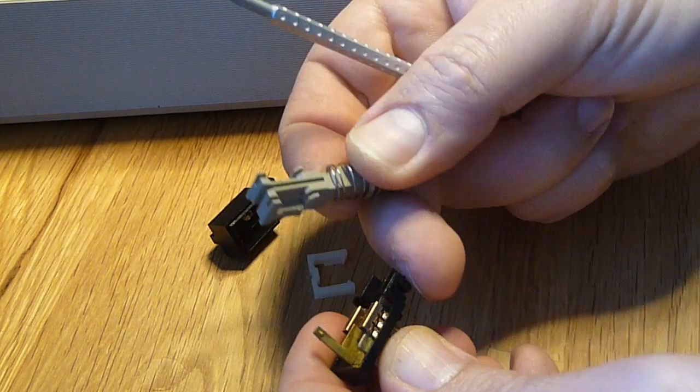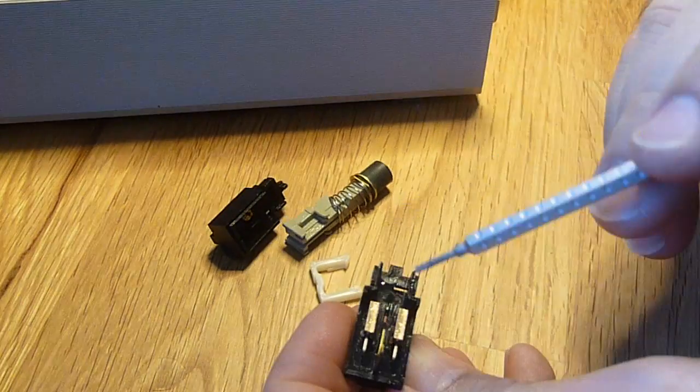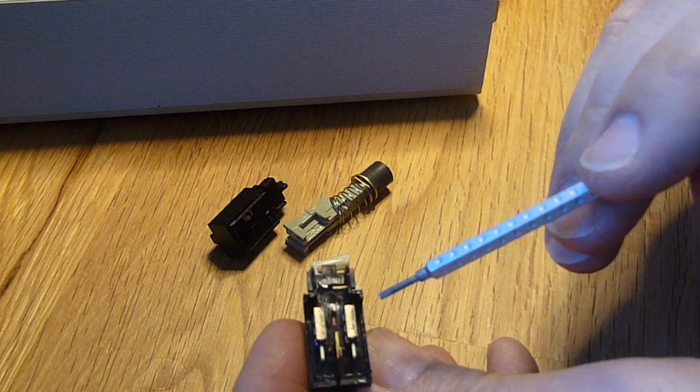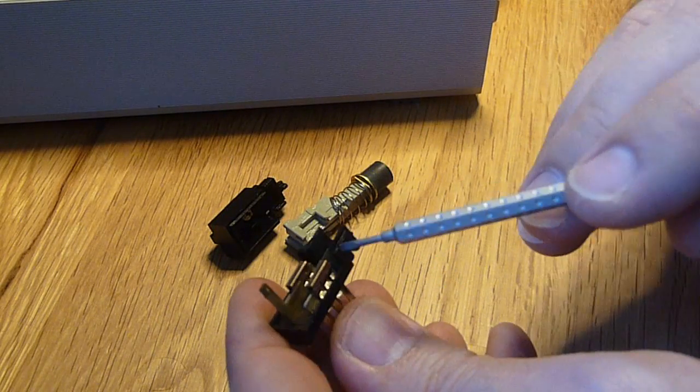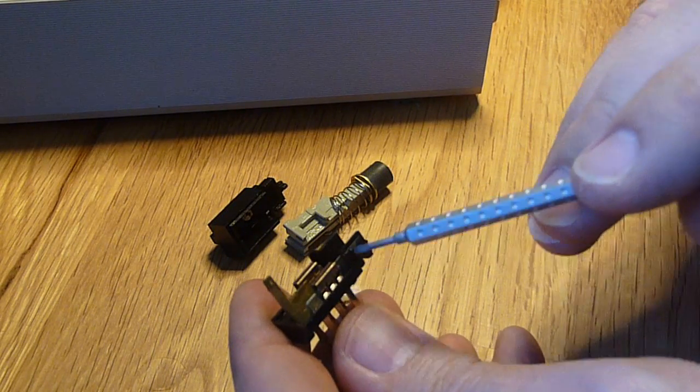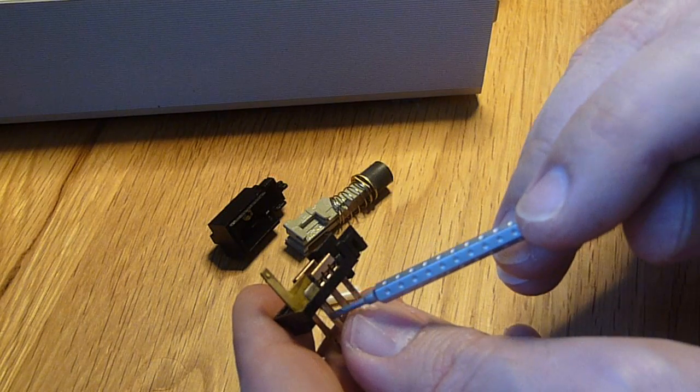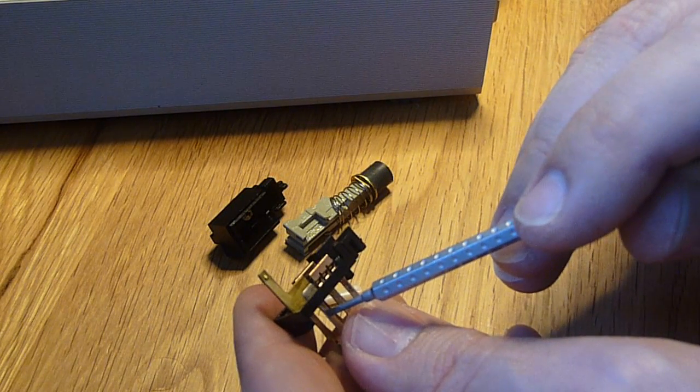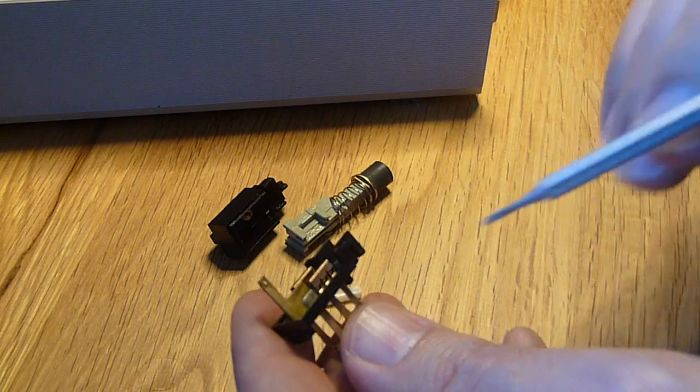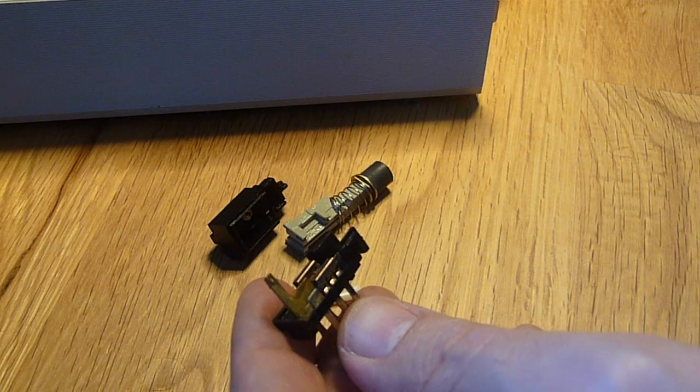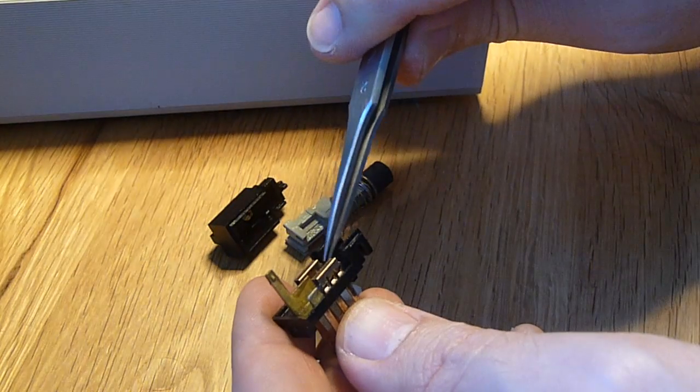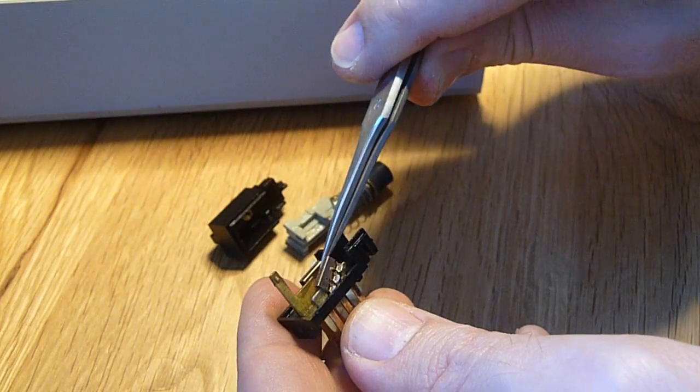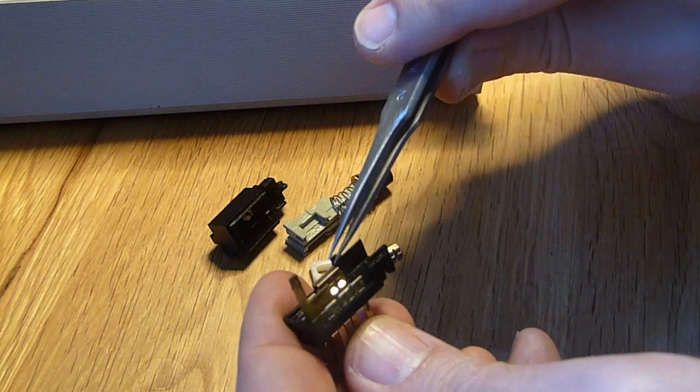That's the moving part. And here we have the two contacts that slide forth and back and connect either the center and the rear or the center and the front pin here. So we can simply remove those.